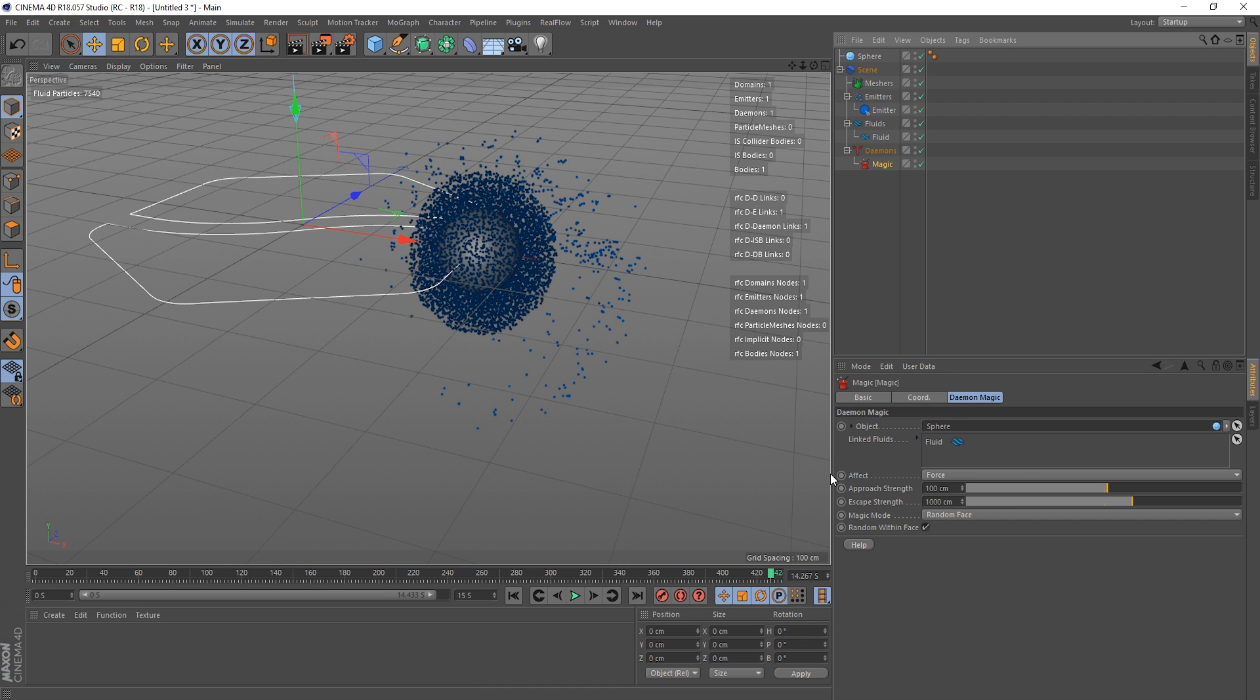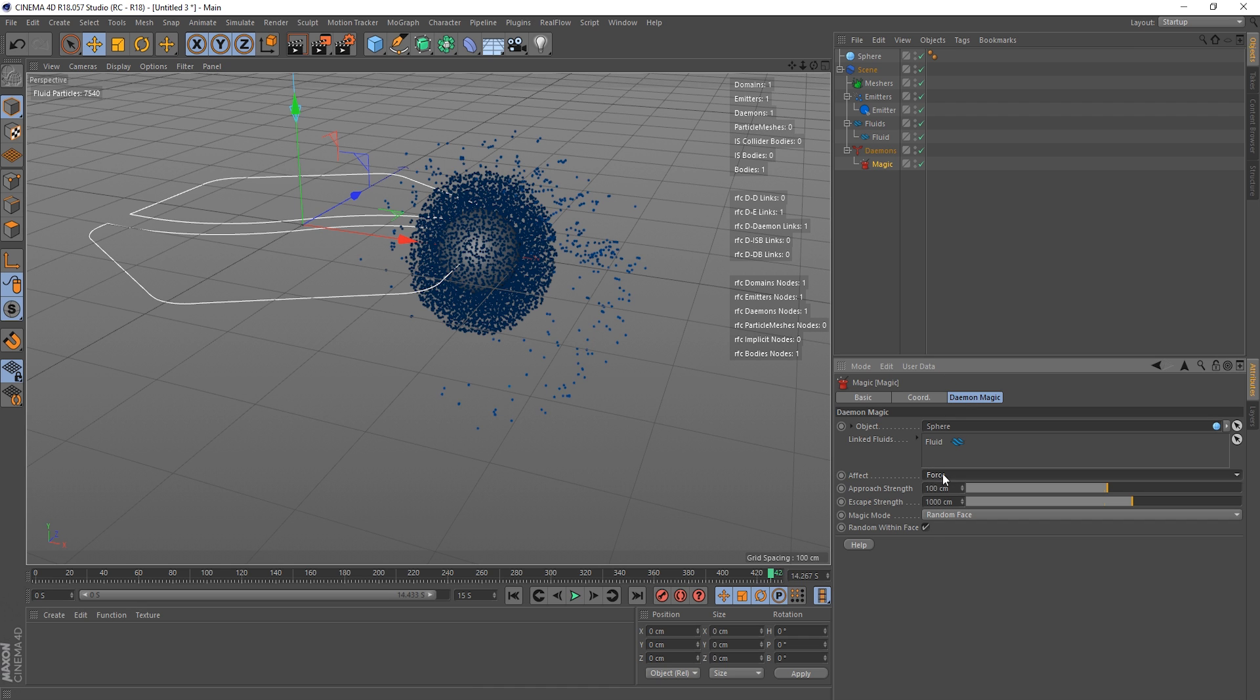Okay, so they're all over it, they're swarming around it and gradually coming to rest. So let's have a look at our magic settings. Like I said, the effect, we've got force and velocity, I've gone over that many times, look at my previous RealFlow tutorials. And then we've got approach strength, escape strength, and then we've got the magic mode and random within face.